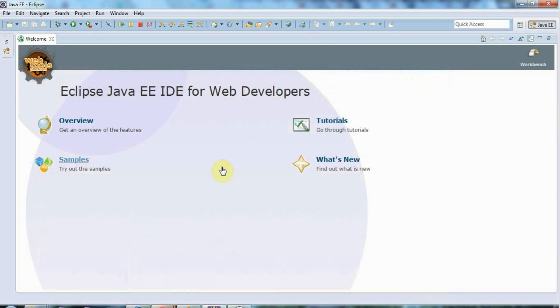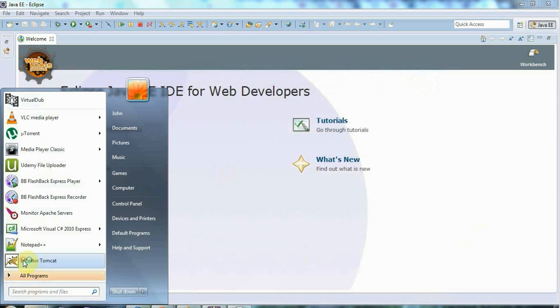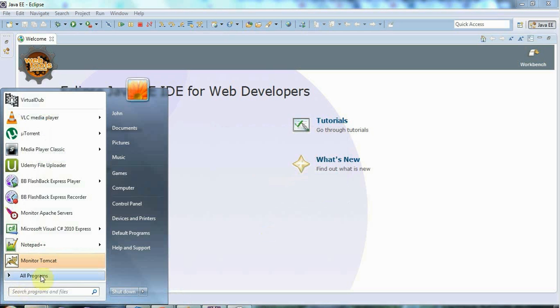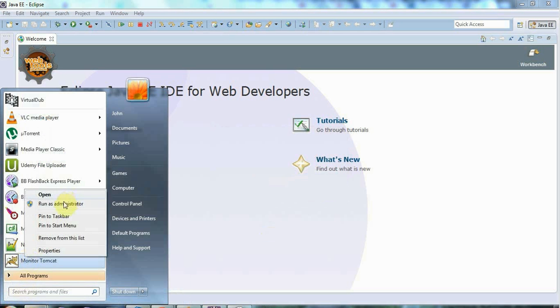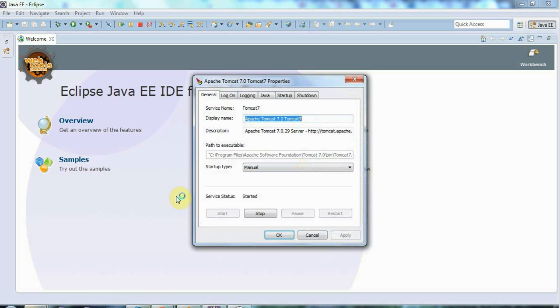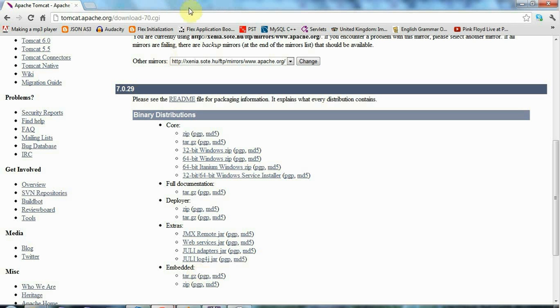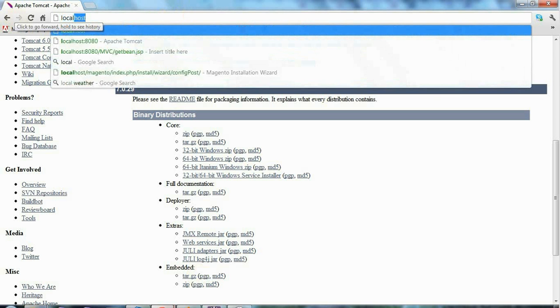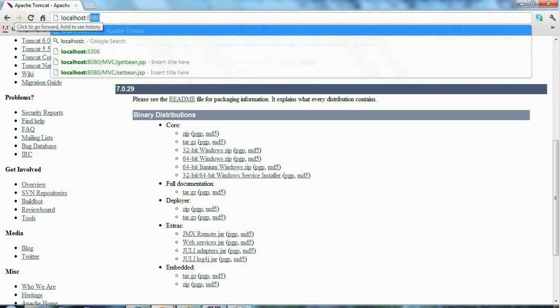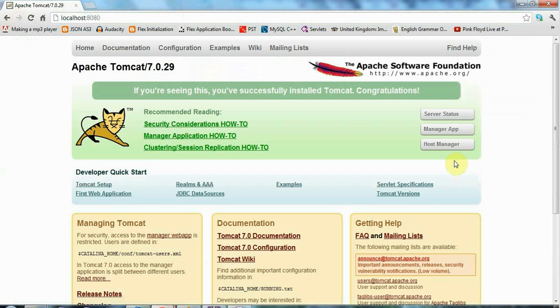Once you've got those hopefully up and running, you'll be able to see the Monitor Tomcat application installed. You might want to run that as administrator, so right click and go to run as administrator, click yes, and now we can see that Tomcat is started and running. If Tomcat is running you should be able to go to localhost:8080, that's the port on your machine, and with a bit of luck you'll see a standard default Tomcat page there.